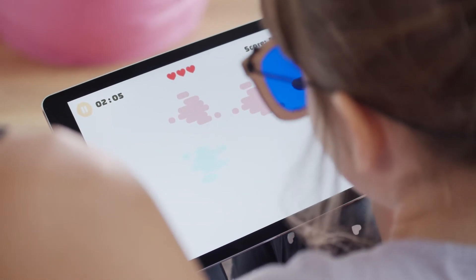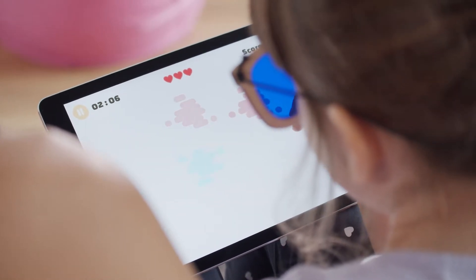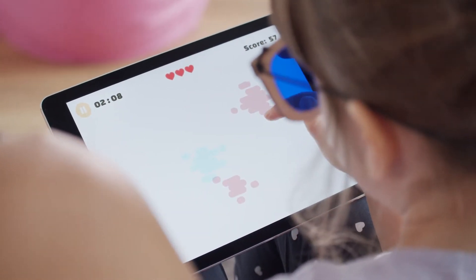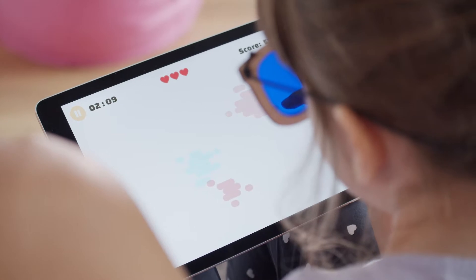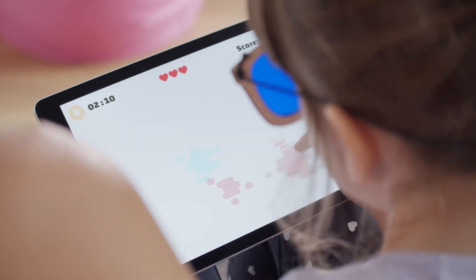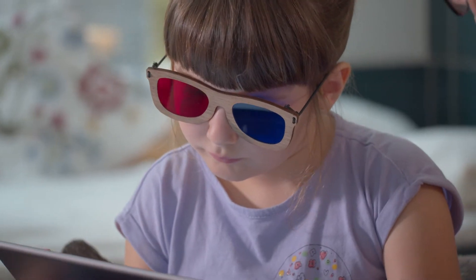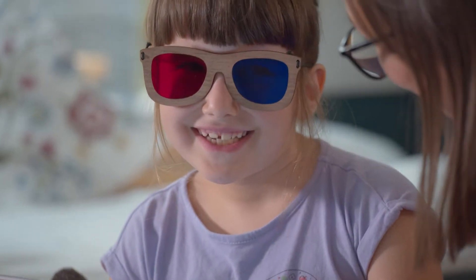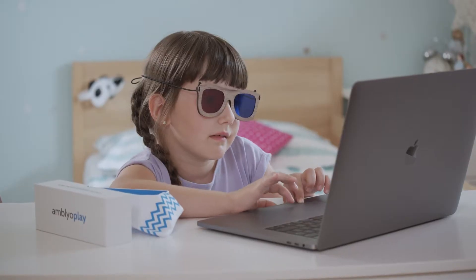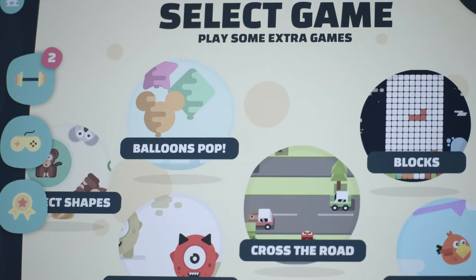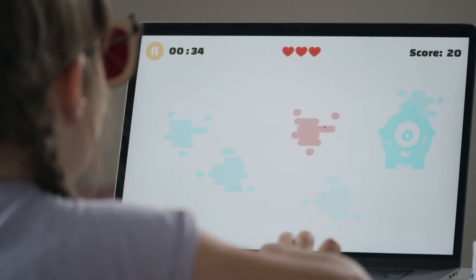It combines games and exercises that stimulate the lazy eye while teaching the brain how to use both eyes at the same time. In just 30 minutes a day with Amblyoplay, your child could train and improve the lazy eye's vision without even noticing.